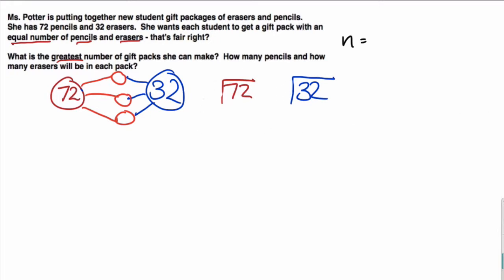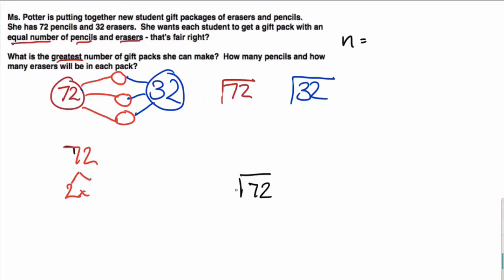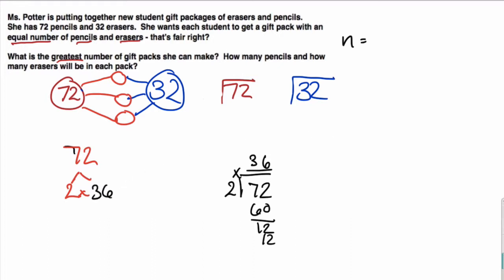Let's start with 72. I'm going to break it into two groups. I don't know what the other factor is, so I'm going to use division. We have 72, and I know 2 is one factor. Division will tell me the other factor. 2 goes into 7 three times; 3 times 2 is 6, remainder 12, and 6 times 2 is 12. So it's 2 times 36.